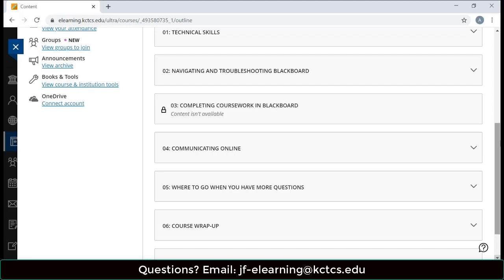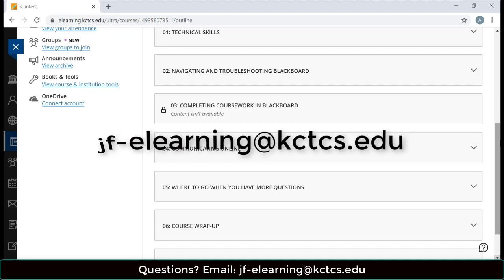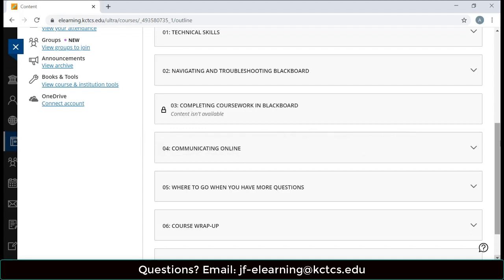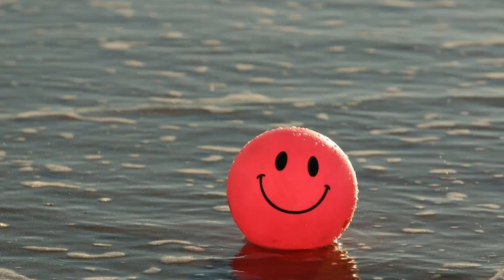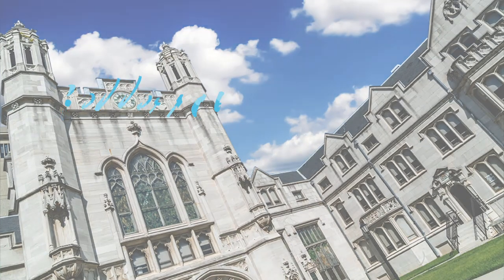If you have any problems with Blackboard throughout the semester, please send an email to jf-elearning@kctcs.edu. Remember, you can do this and you are not alone. Thank you, as always, for choosing to be a part of the Jefferson family.